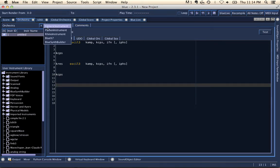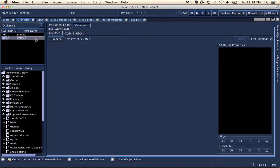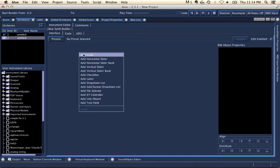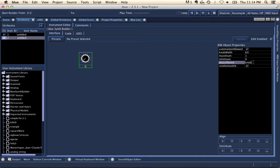For BlueSynthBuilder instruments, you'll also find that previously there was a separate shortcut for code completion, but now all of that has been put together into the same control space shortcut. So for the object name here, I'll just call it knob1.